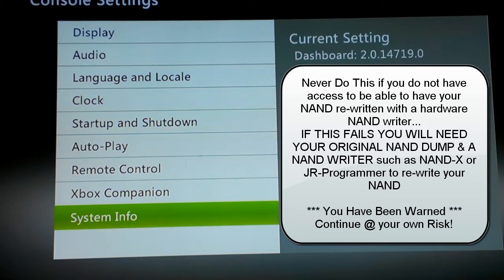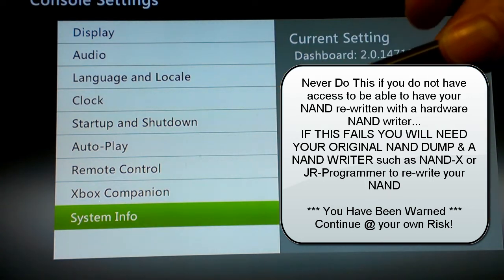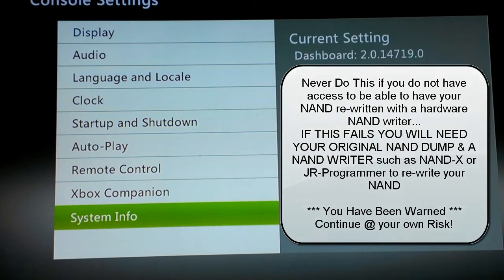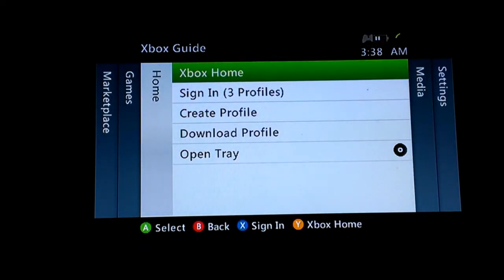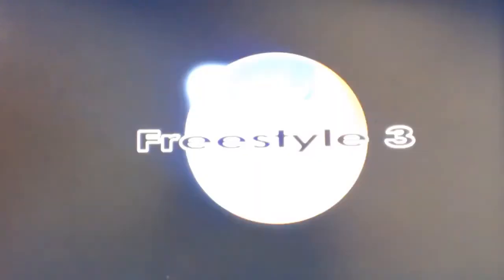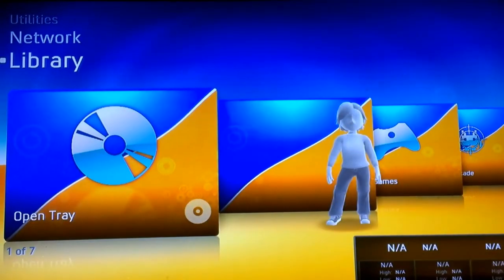So you can see here I'm on 14719. I'm going to be using this USB stick in my 360 to run the software, pull the NAND off of my system, flash it over. Then on the computer using JRunner, I'm going to pull it back over here and put it onto the 360.